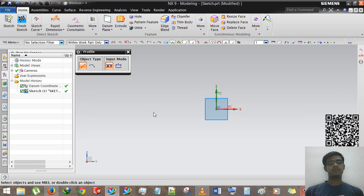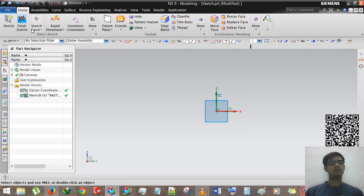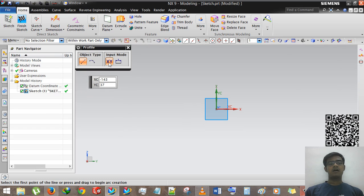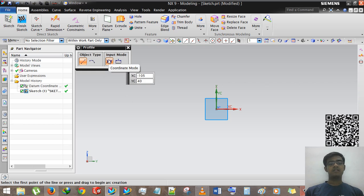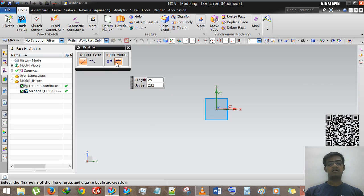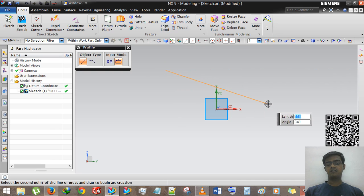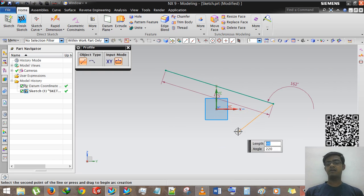Profile has two options — one is an arc and one is a line. There are two input methods: XY coordinate method and parameter method. In the XY method, you can see XC equals minus 79 and YC equals 36 — you input the coordinate and the line will be drawn. In the parameter method, you insert length and angle, or put a first point and then a second point, and the line will be drawn.